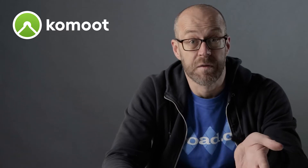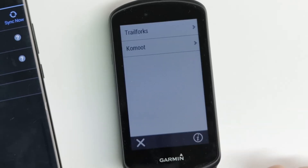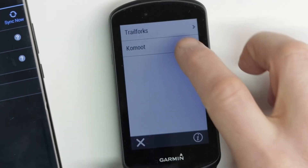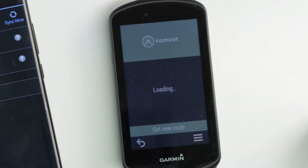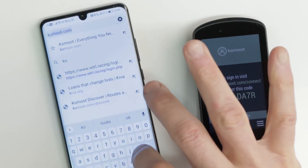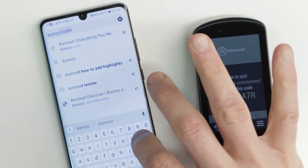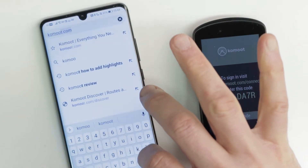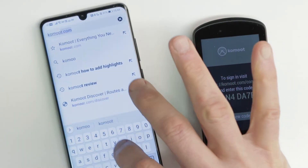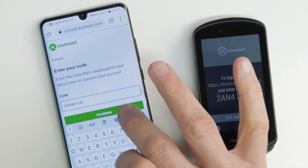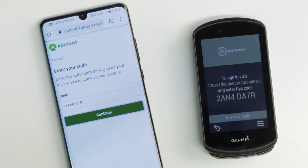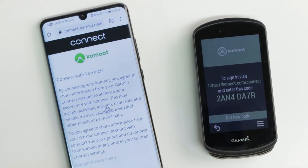Once the install is complete, click on the IQ button on the main menu of your Garmin and select Komoot. You'll need to sync your account — the app will give you a code and you'll need to log into the Komoot website. You can do this on your phone, like I'm doing here, or on your computer. Enter the code and the app on the Garmin will be synced with your Komoot account.